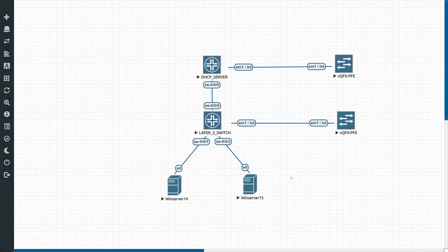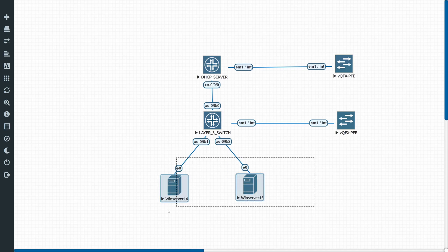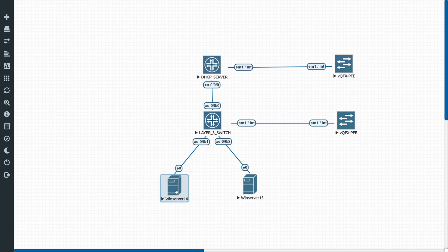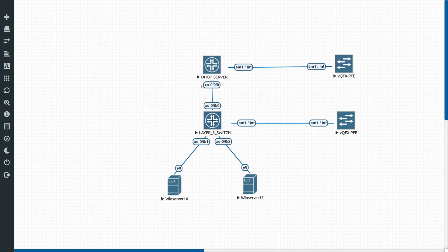Today we'll be showing you how to configure a DHCP relay option on Juniper switches. We've got two servers here, each in a separate VLAN — server 14 is in VLAN 10 and server 15 is in VLAN 20. They are connected to a layer 3 switch, and the layer 3 switch is connected via a layer 3 interface towards the DHCP server.